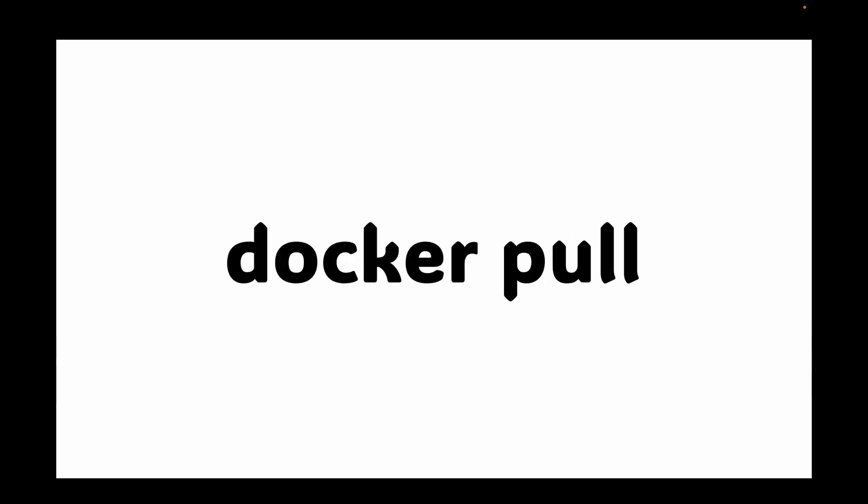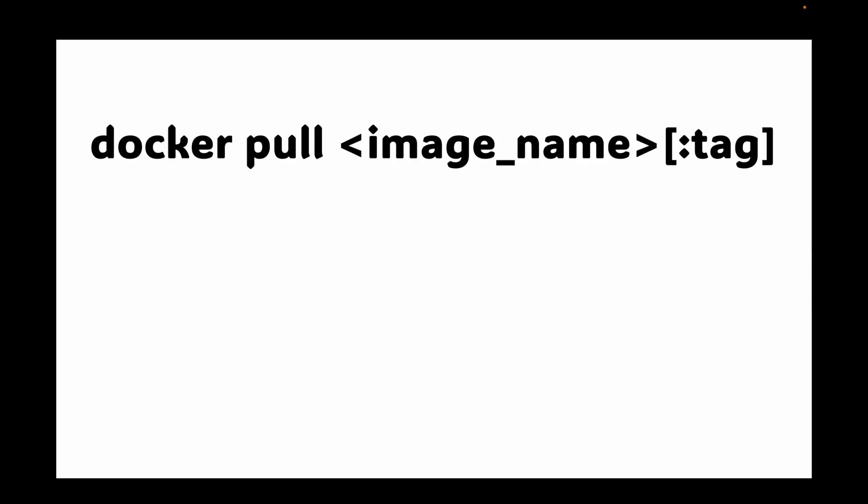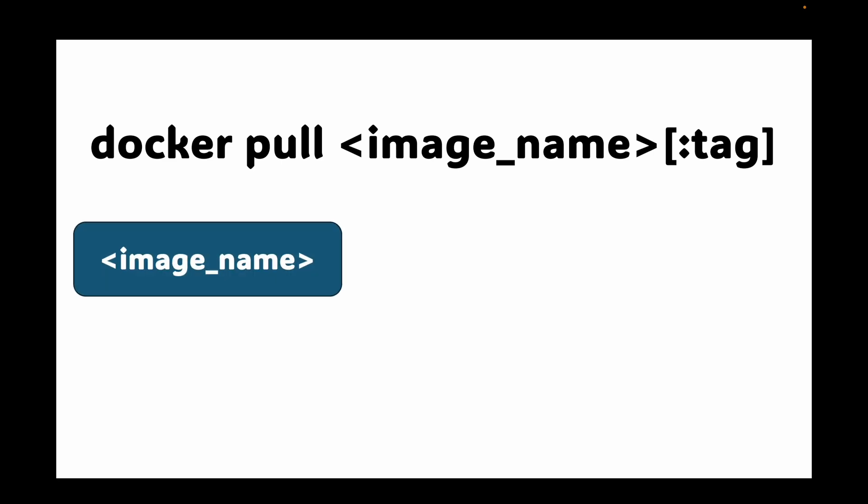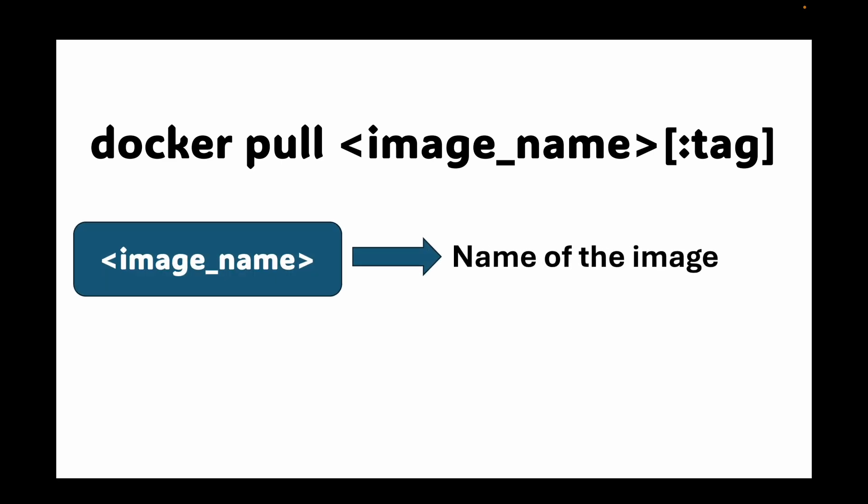Let's talk about the Docker pull command. Now, before you run a container, you need the image on your local machine. The command to download an image from a registry is Docker pull. The basic syntax is Docker pull, image name, and then your tag. Let's break this down. So this image name, this is the name of the image like Ubuntu, Nginx or Python.